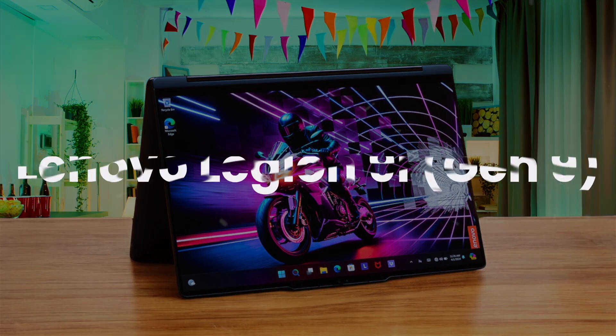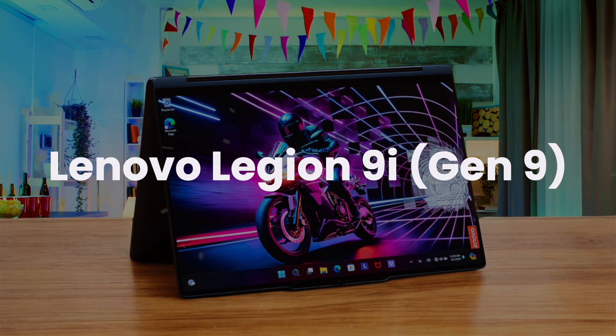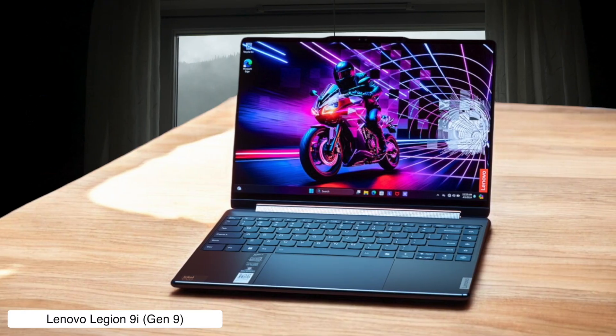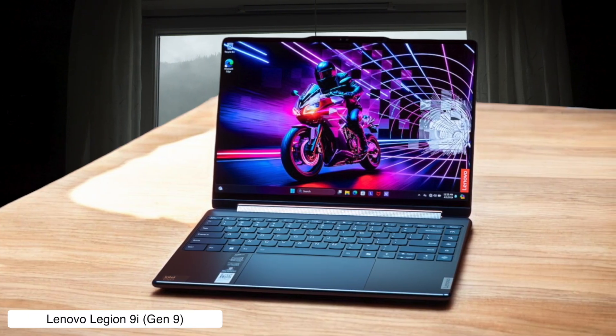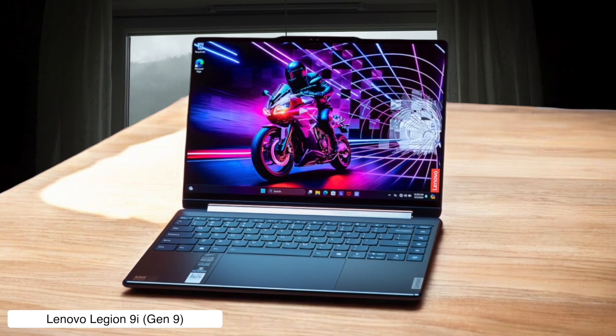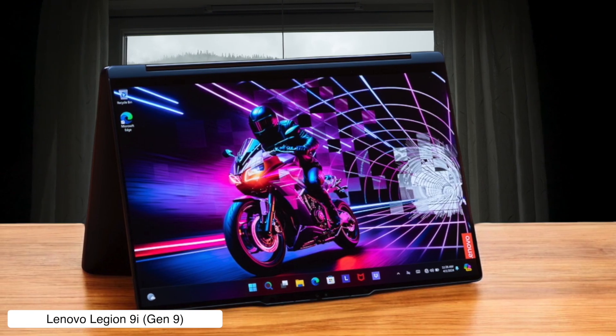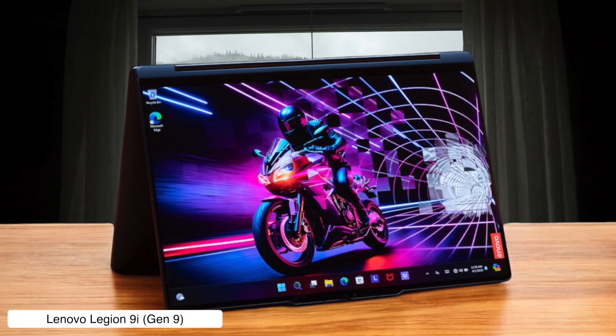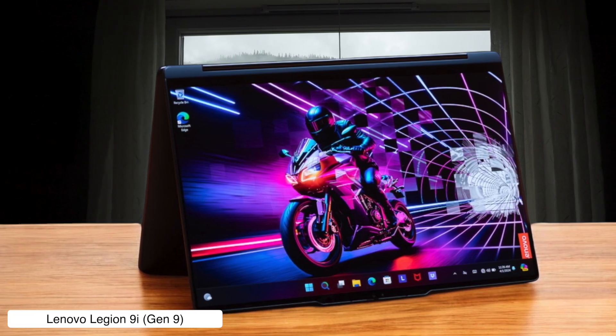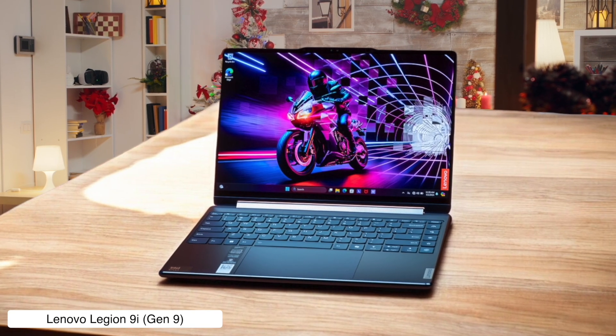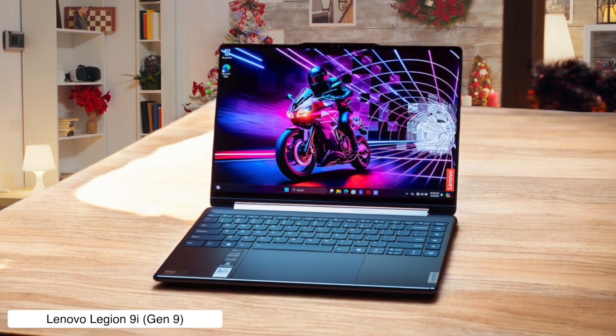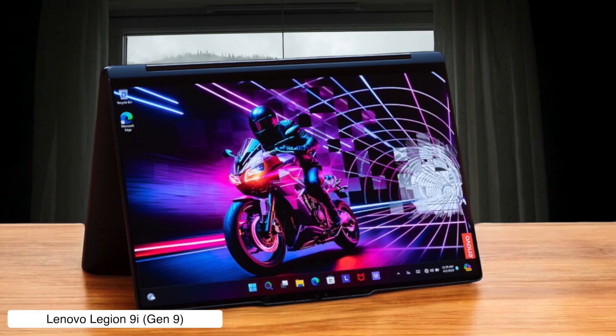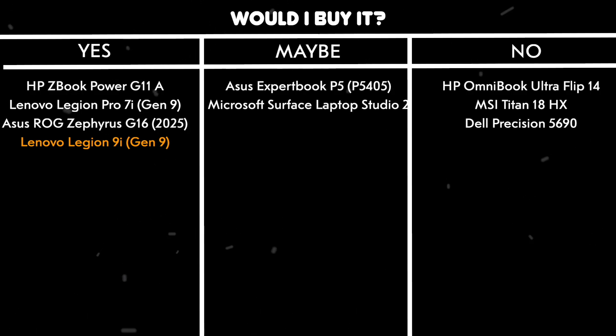Lenovo Legion 9i Gen 9. This beast comes with an Intel Core i9-14900HX processor, an NVIDIA GeForce RTX 4090, and its own damn liquid cooling system, so it can handle your heaviest rendering tasks without breaking a sweat. The catch is that it weighs over 5.5 pounds and costs more than my first car, so you're basically buying a portable desktop that doubles as a dumbbell. Would I buy it? Yes, if I needed to render an entire city block in 10 minutes and wanted to skip arm day at the gym.